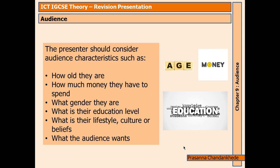How much money they have to spend is really important if the presentation is to persuade the viewer to buy something. What gender the audience are — is the audience all one gender or mixed? Different examples given in the presentation might appeal more to different genders. What is their educational level? Everyone has a level of education and may become frustrated if the information presented is way too simple or way too difficult.